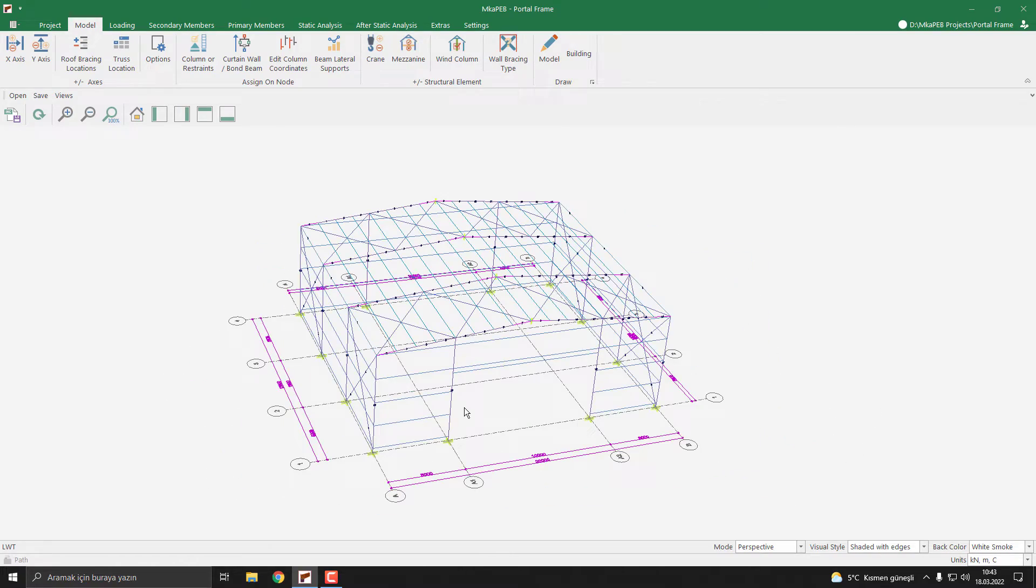The program will automatically make a door opening. The door opening height is default and it's five meters.